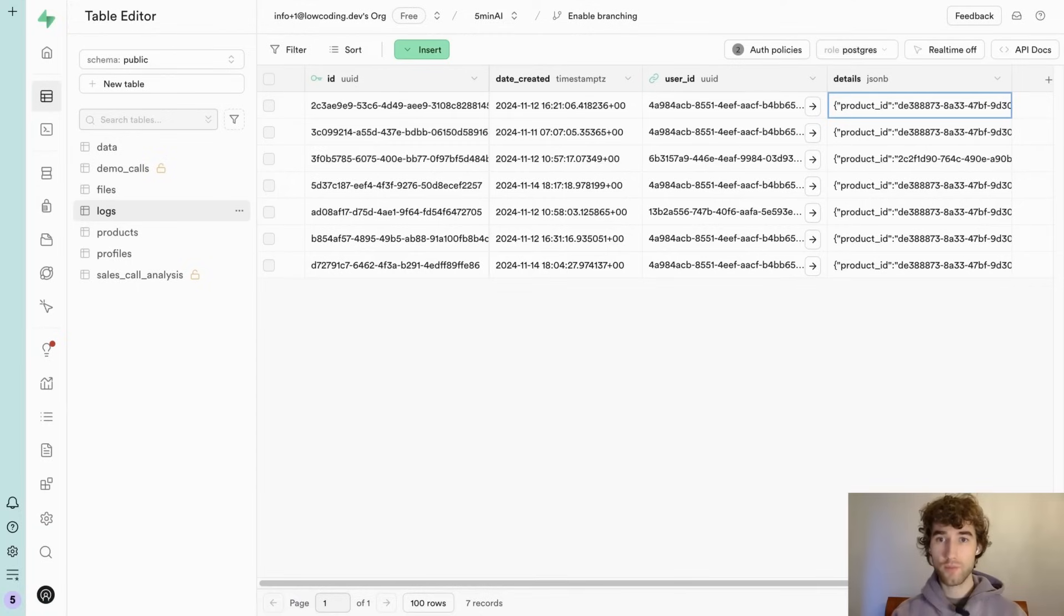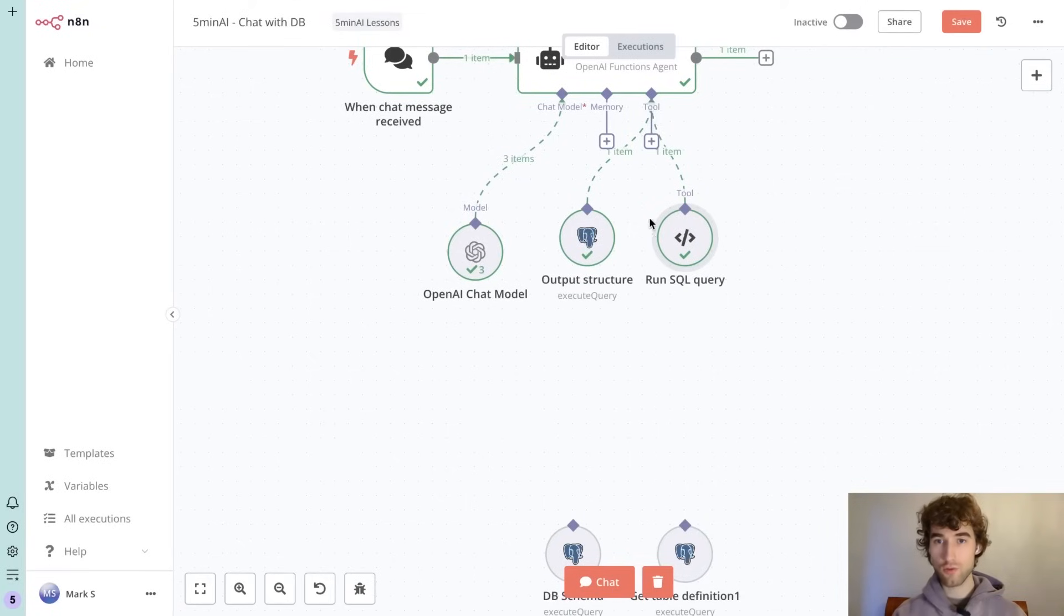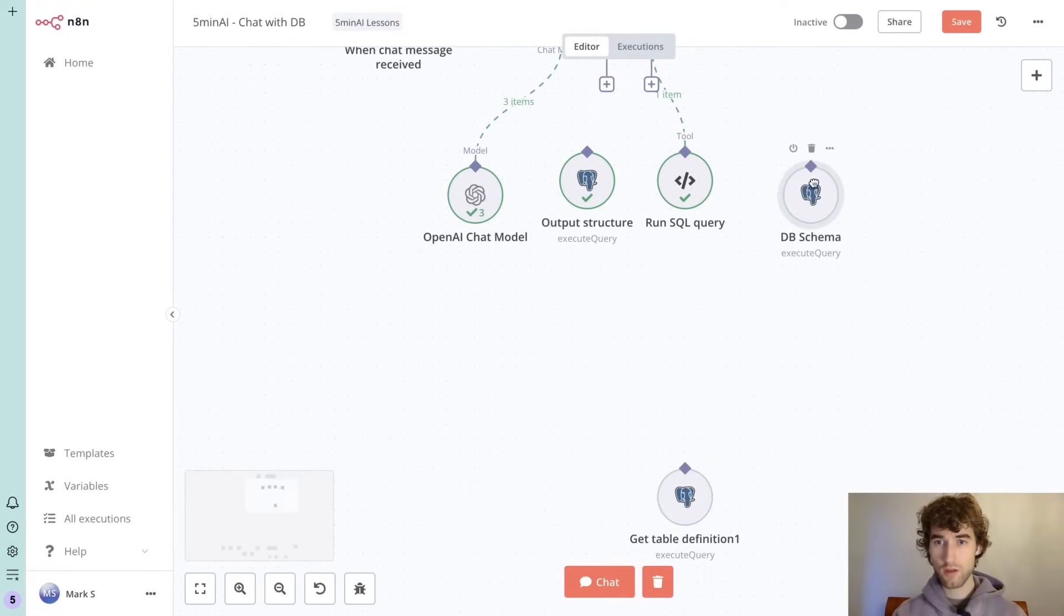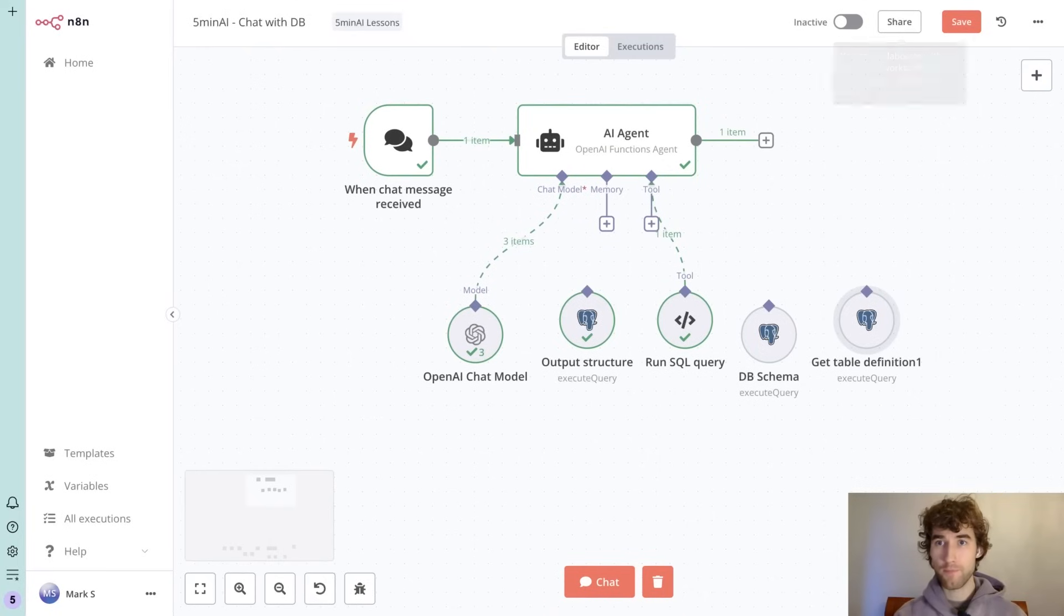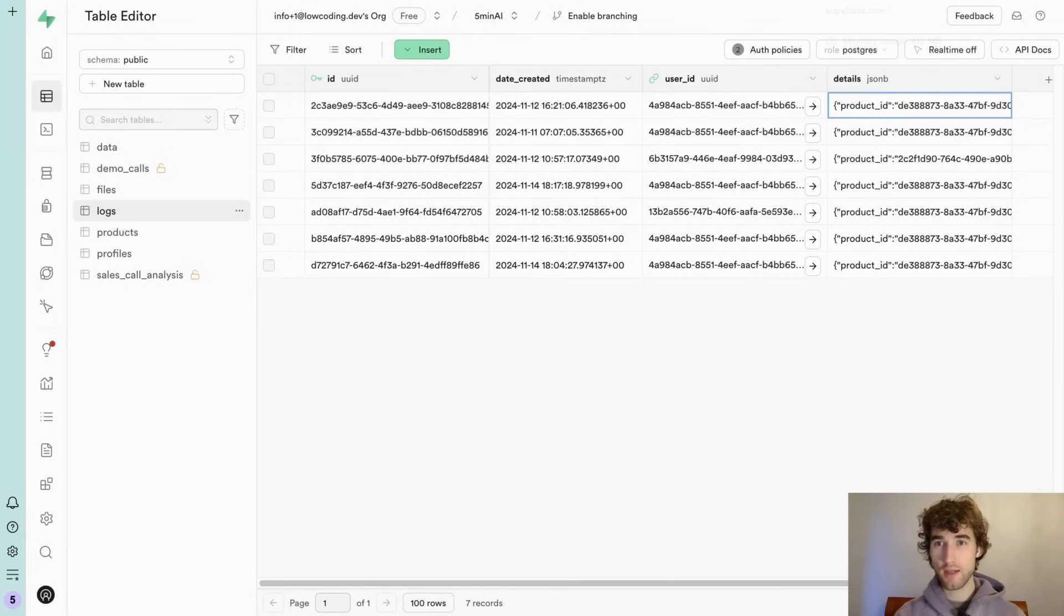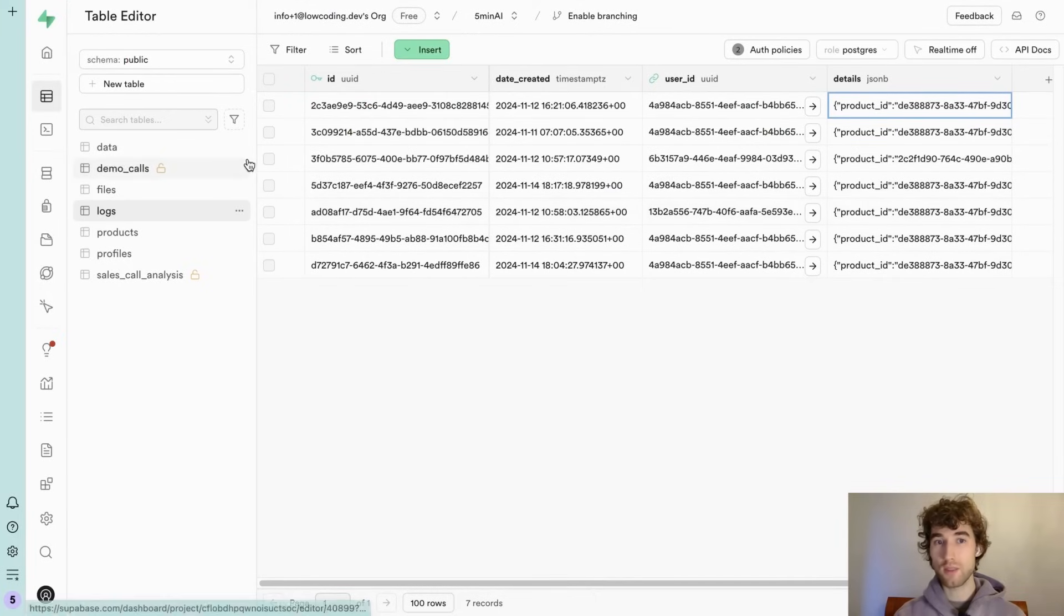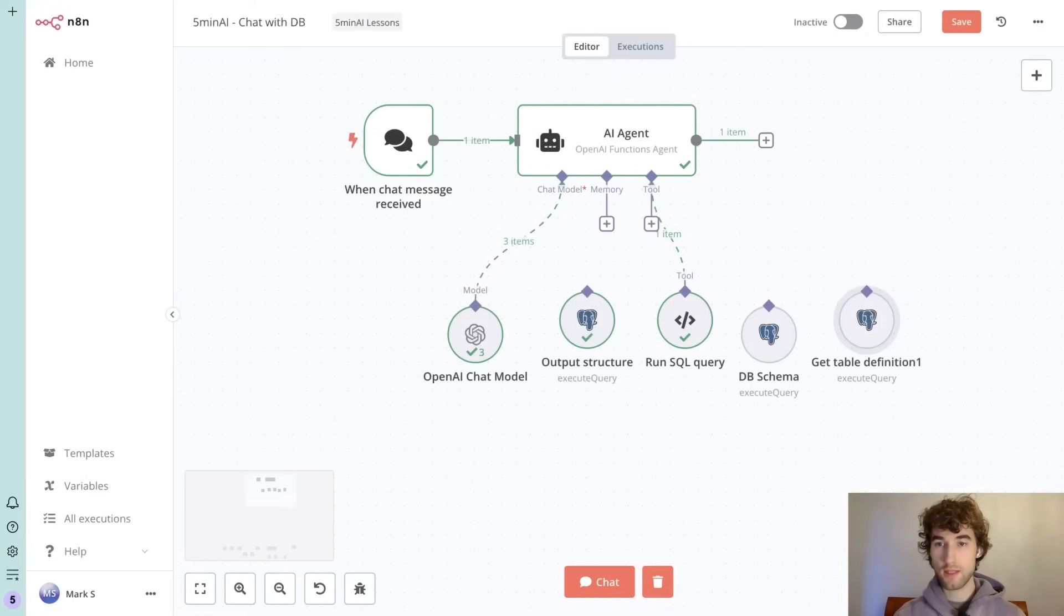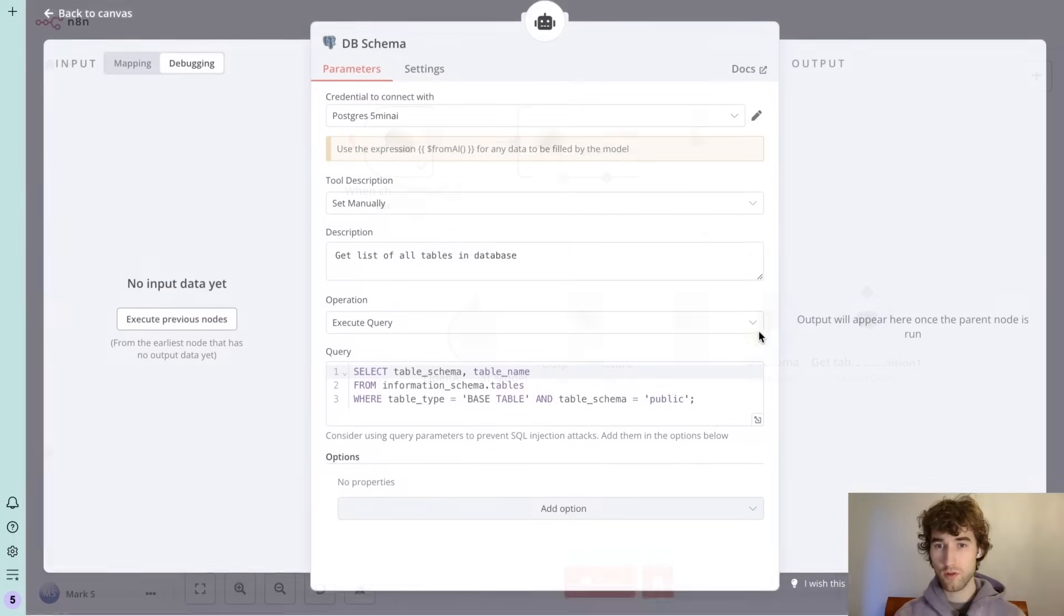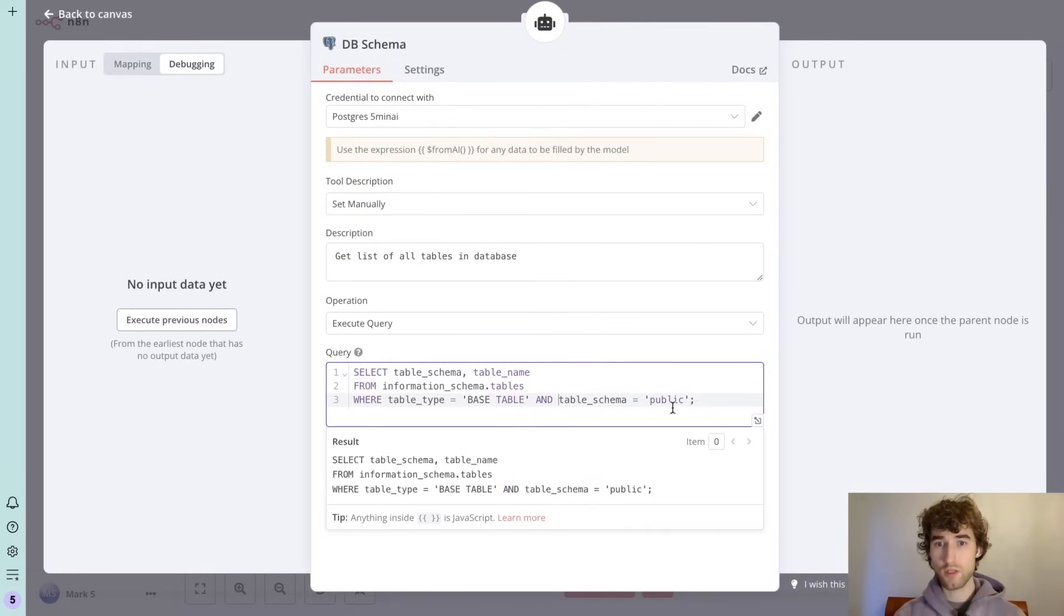For example, I want to build an AI agent to talk with any data in my database. To do that we need to give the AI agent some additional tools. Let's remove this and add to this one to make him able to operate and get any data about this table.